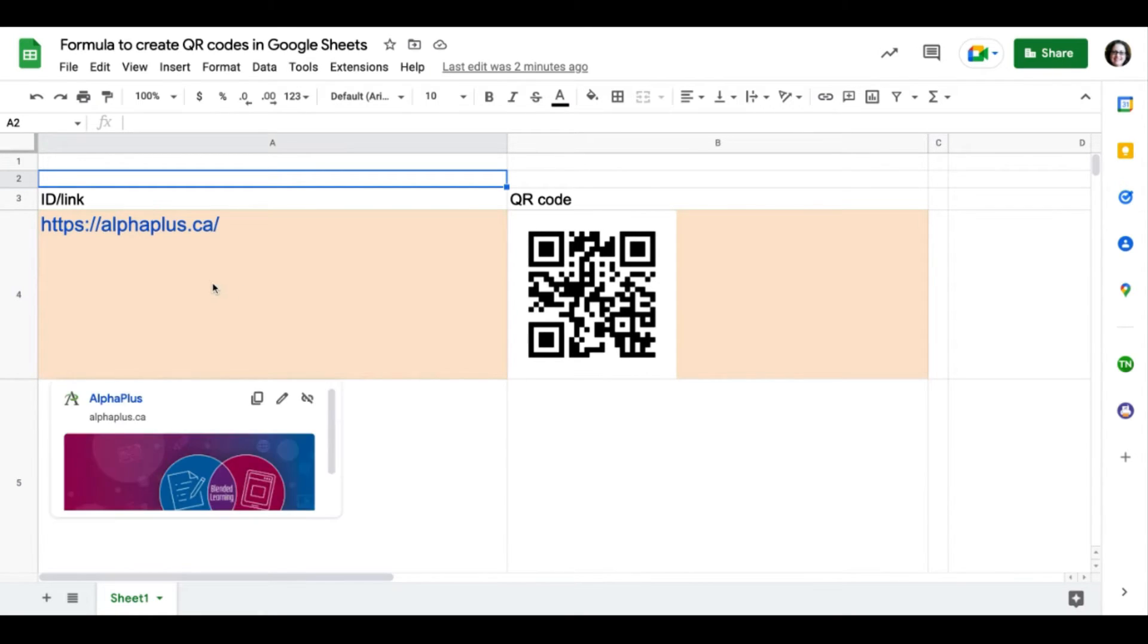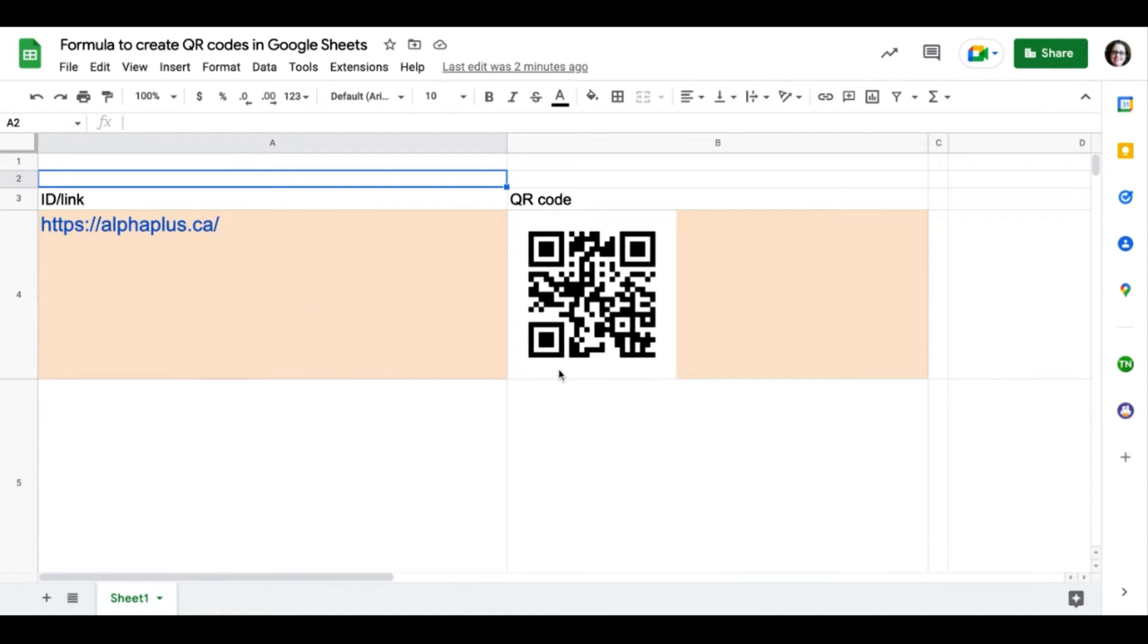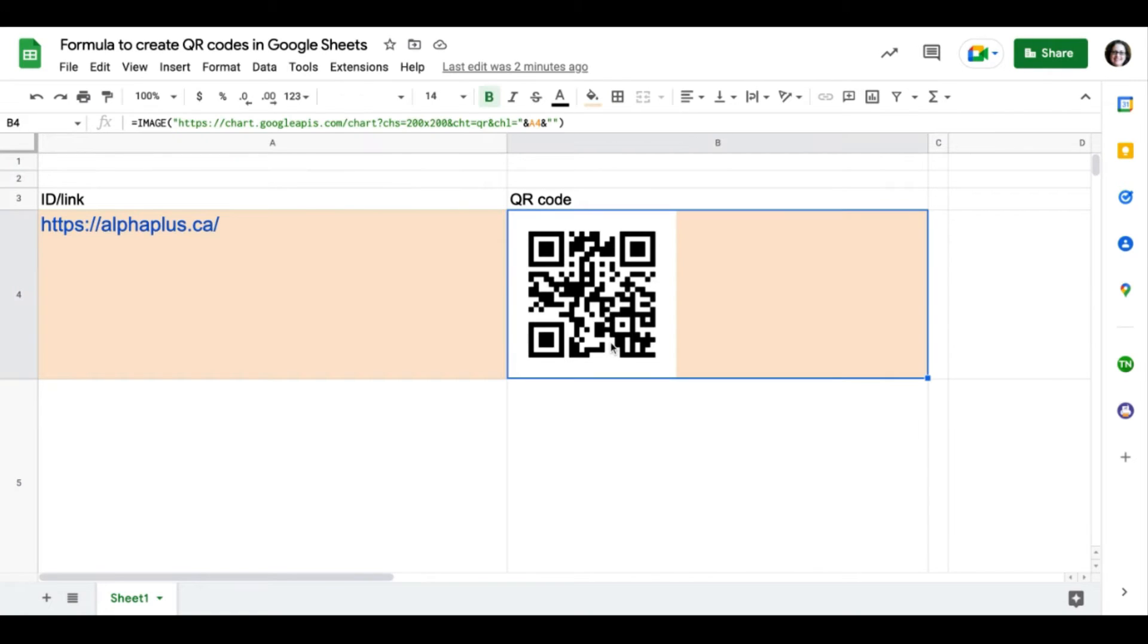In cell A4, we have a link to Alpha Plus website. I want to create a graphic or QR code that will allow people to scan it and quickly access the page. You will see on the right side that QR code is already there.